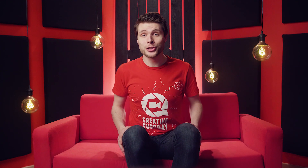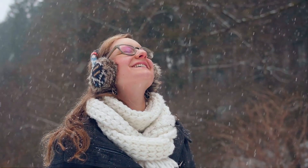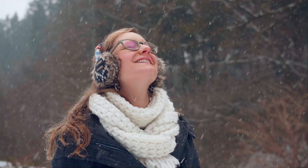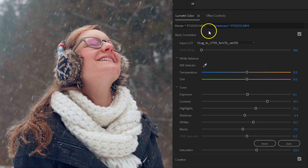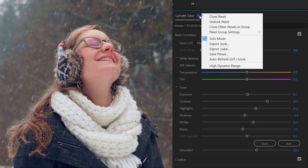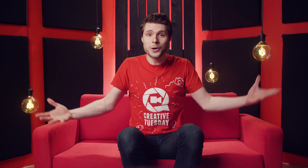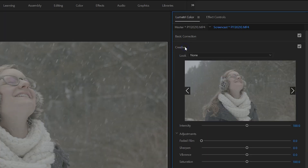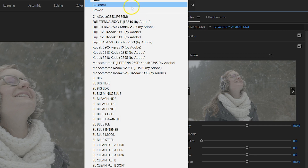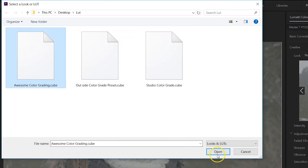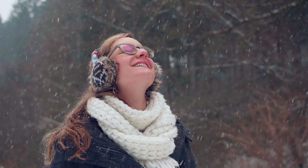And this brings us to color grading trick number 4. If you have created an awesome grading and love to share that with your friends, then you can locate a simple menu on top of the Lumetri panel to save your settings as a LUT. I would suggest picking the cube format, and that will save your color grading into a file which you can share with anyone. To load your color grading back into Lumetri, you can click on Look under the Creative tab and choose Custom, then just locate your cube file and it applies to your shot.